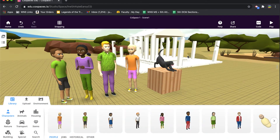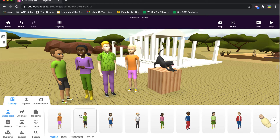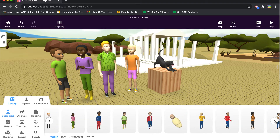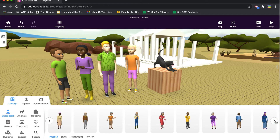In today's video I'm going to show you how to customize your characters that you bring on the screen. The reason I wanted to take a whole video to show you this is just because I noticed over time in working with CoSpaces that the number of characters available in the library has really grown.